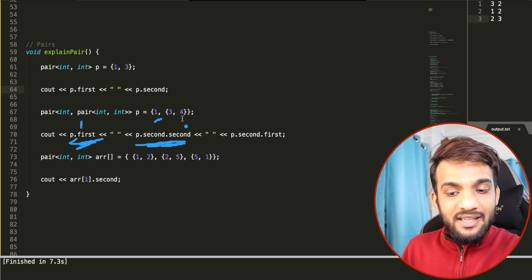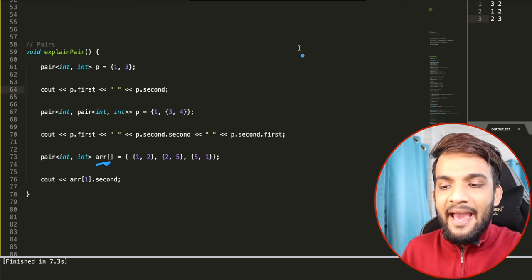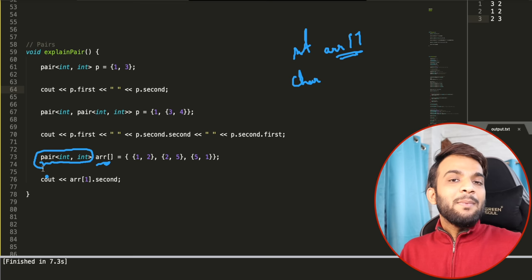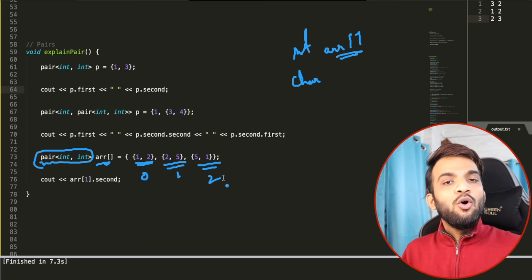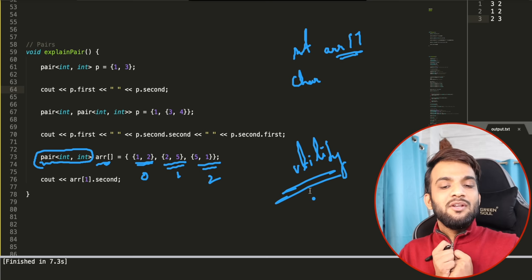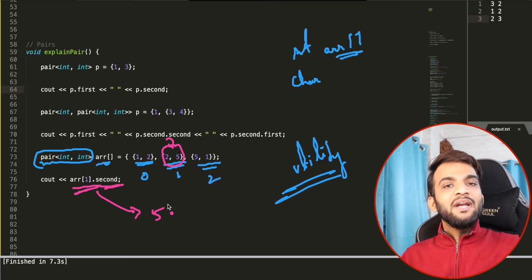You can also declare a pair array — just like an integer array, but the data type is `pair`. Pair can be treated as a data type; it lives inside the utility library. If your array has pairs and you access index 1, you can then call `.second` to get the second element of that pair. That's the complete knowledge of pairs needed to get started with DSA.